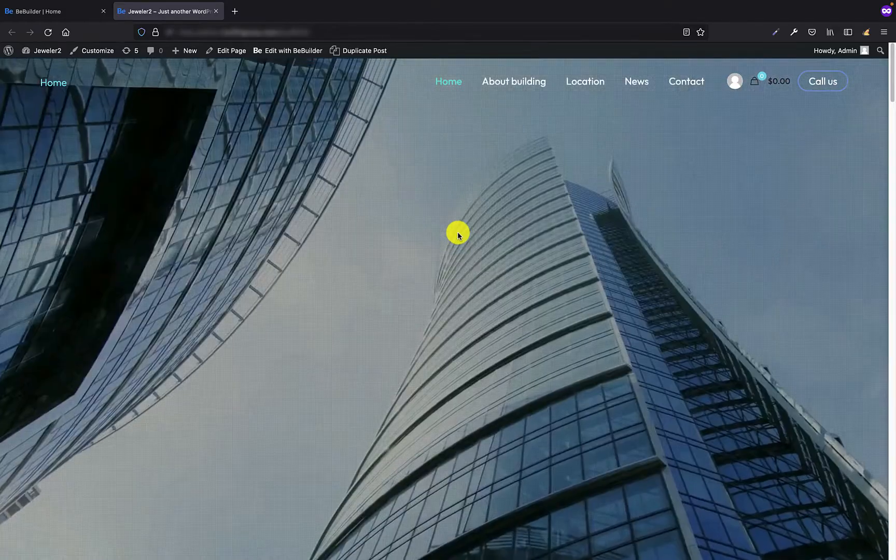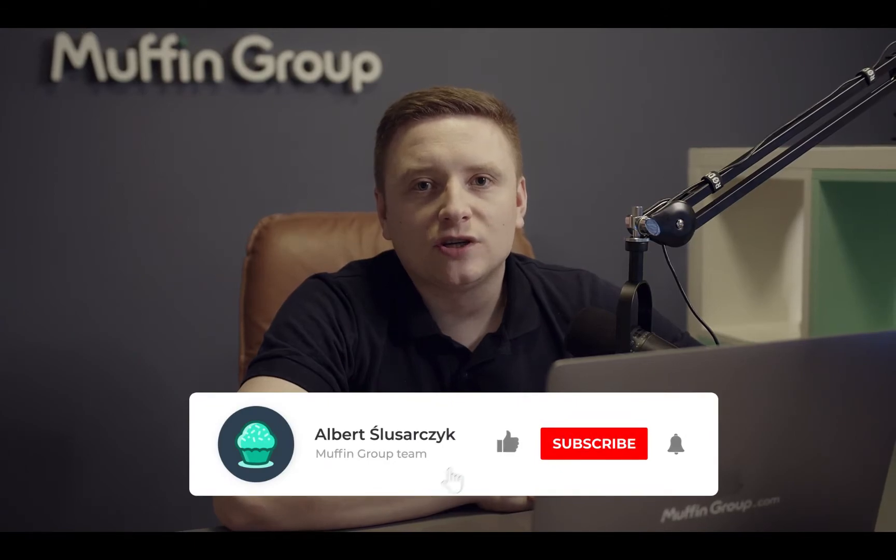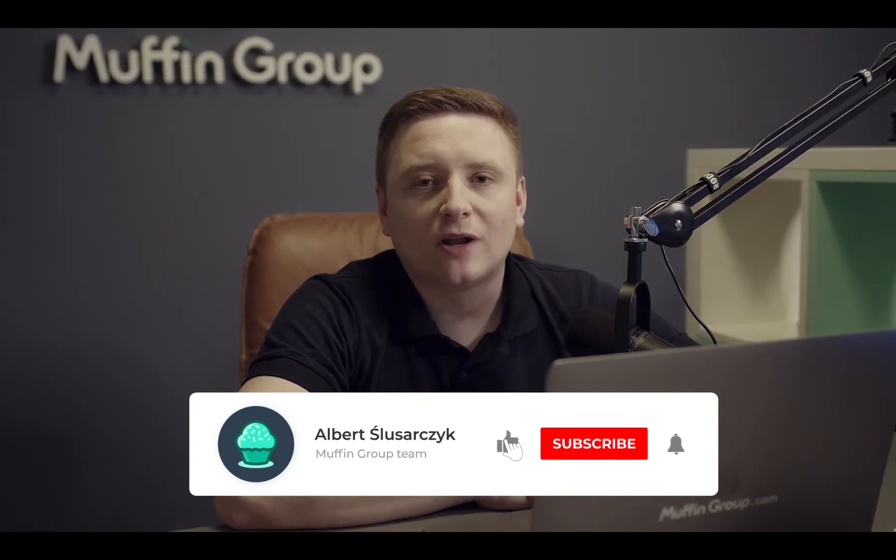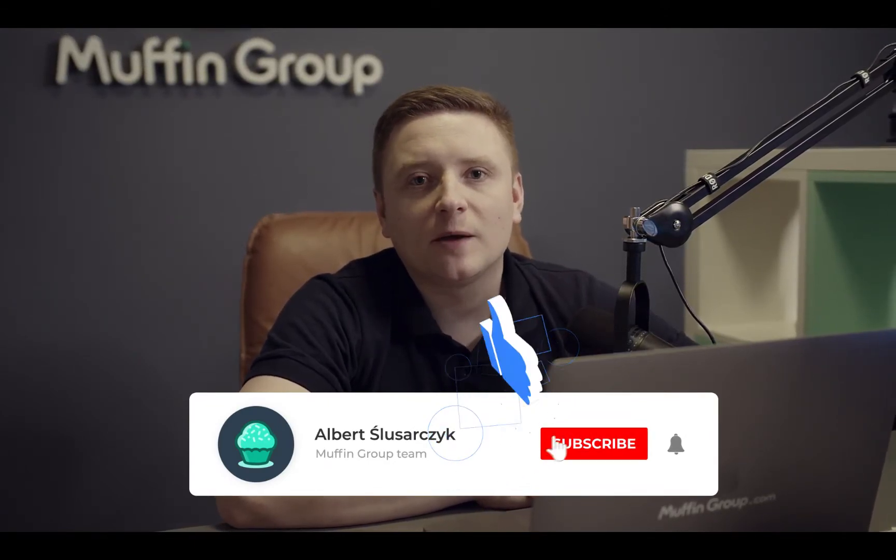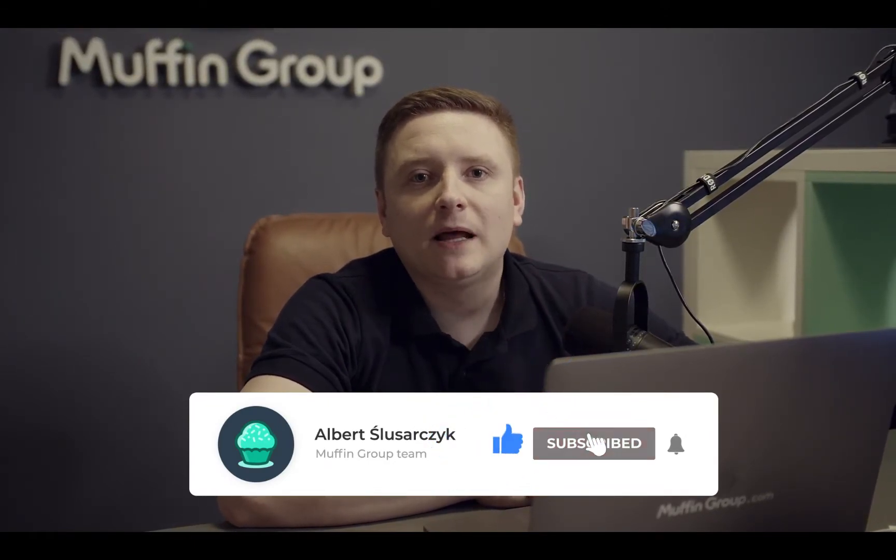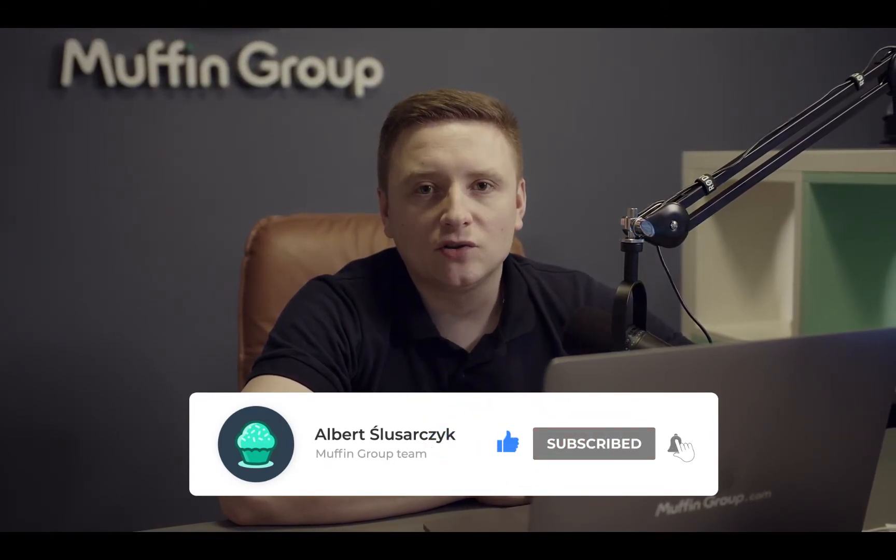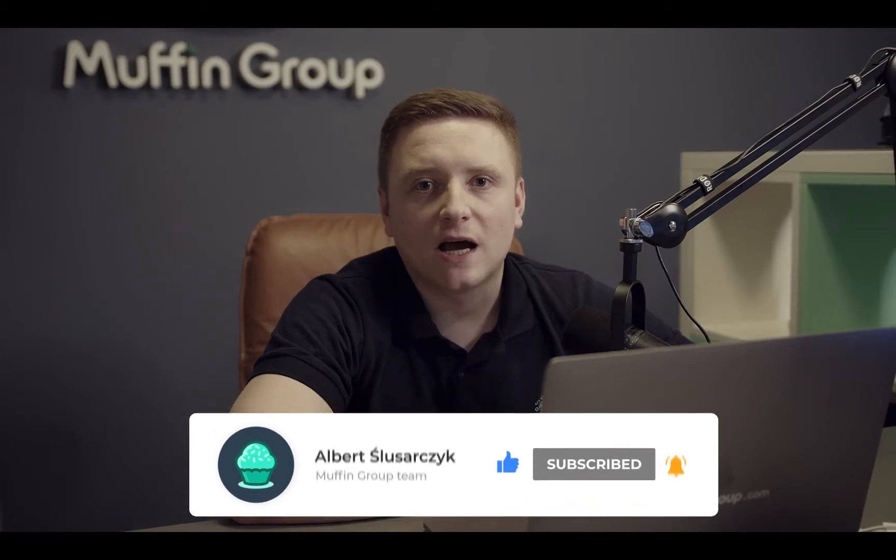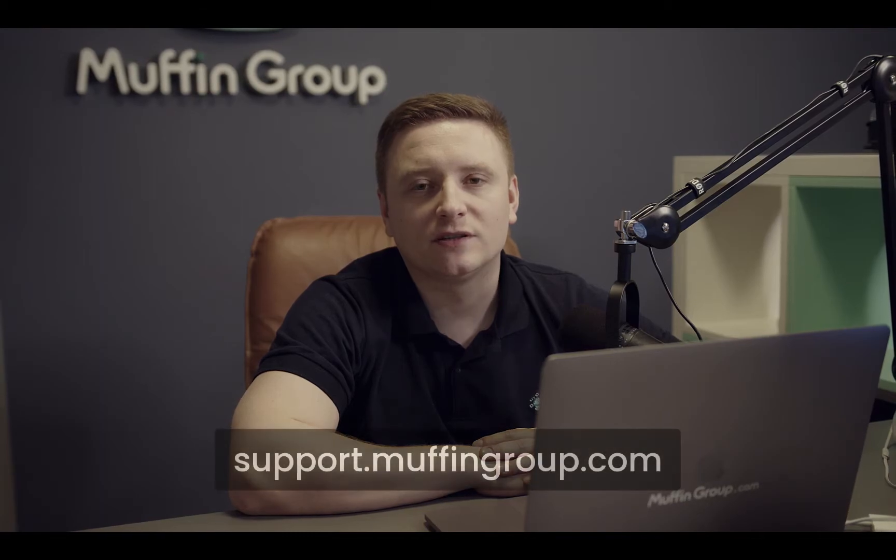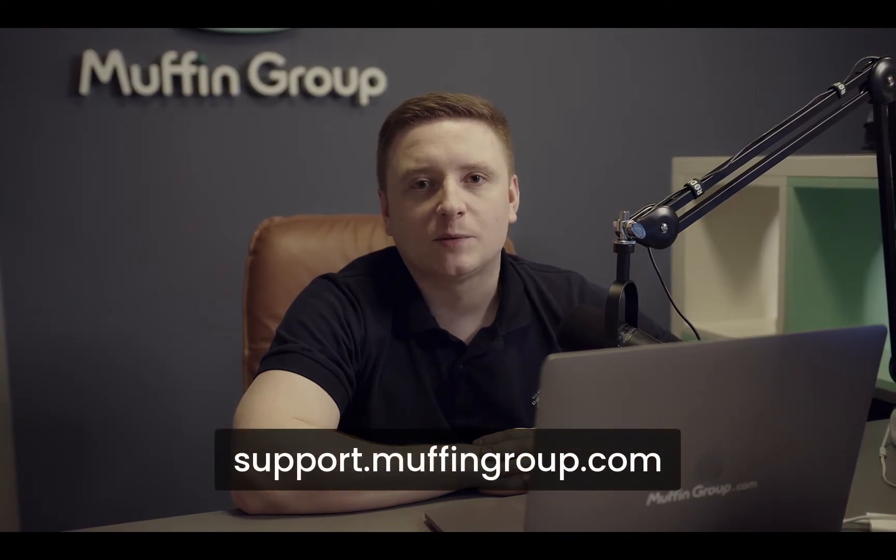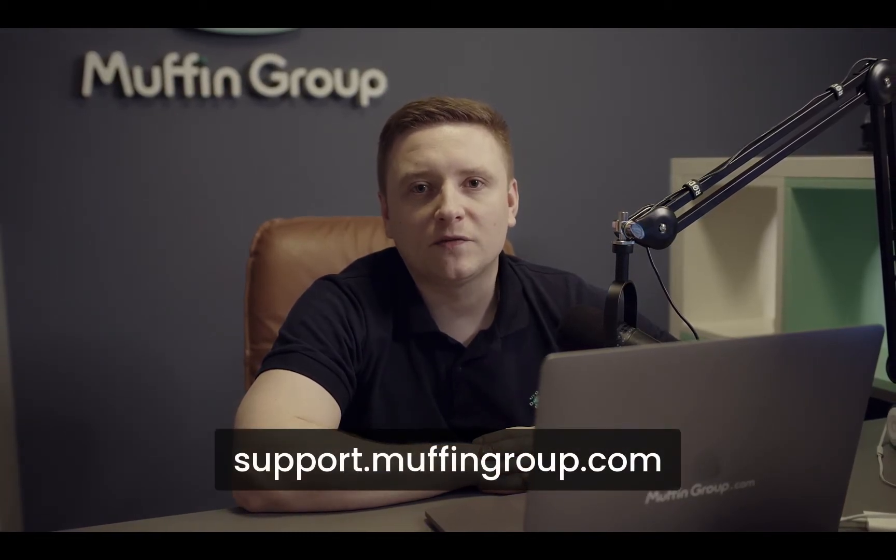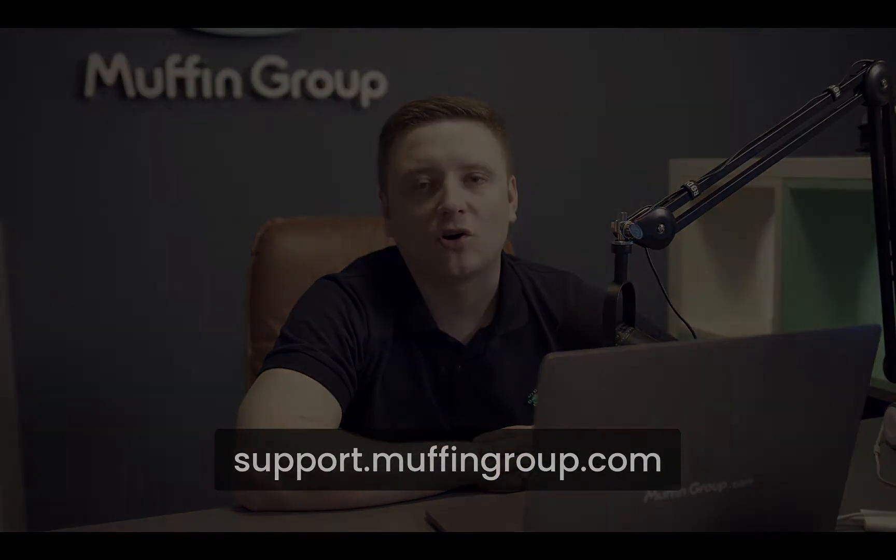If we update this page and view it in front end you will see the video is exactly the size of my screen. That is all for this video. Thanks for watching and remember to like, subscribe and click the bell icon to get notified every time we release a new video. If you have more questions please visit our support center at support.muffingroup.com